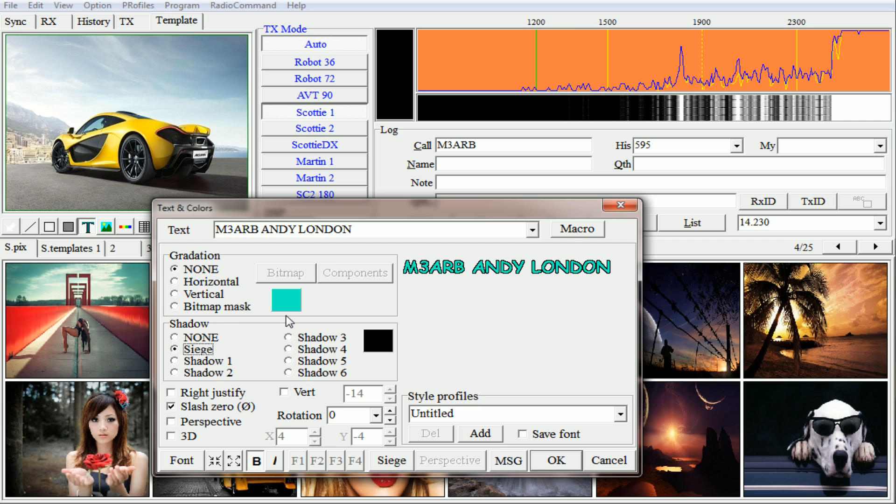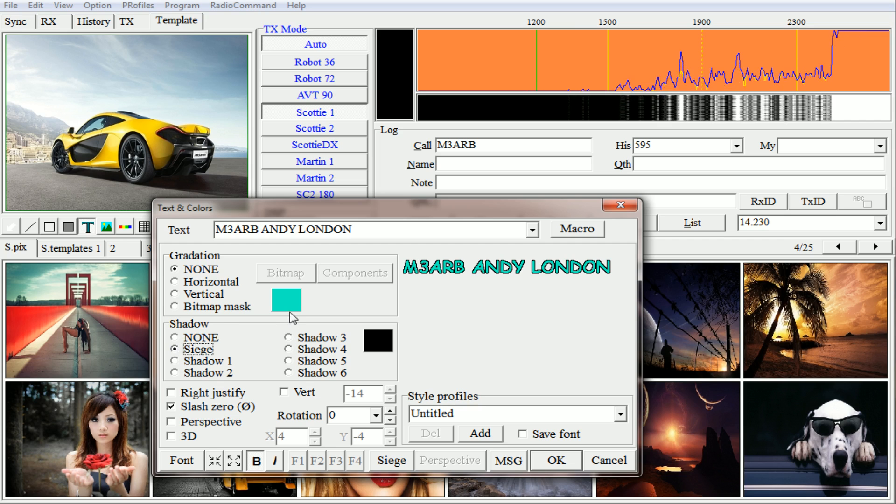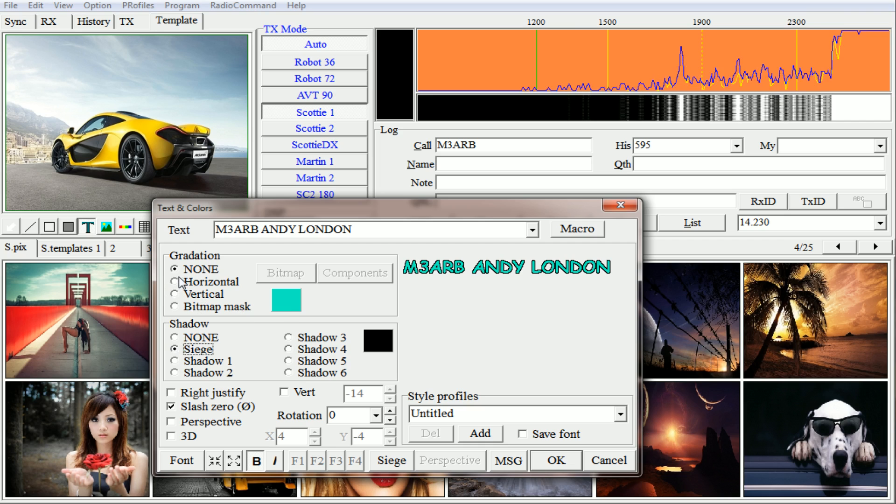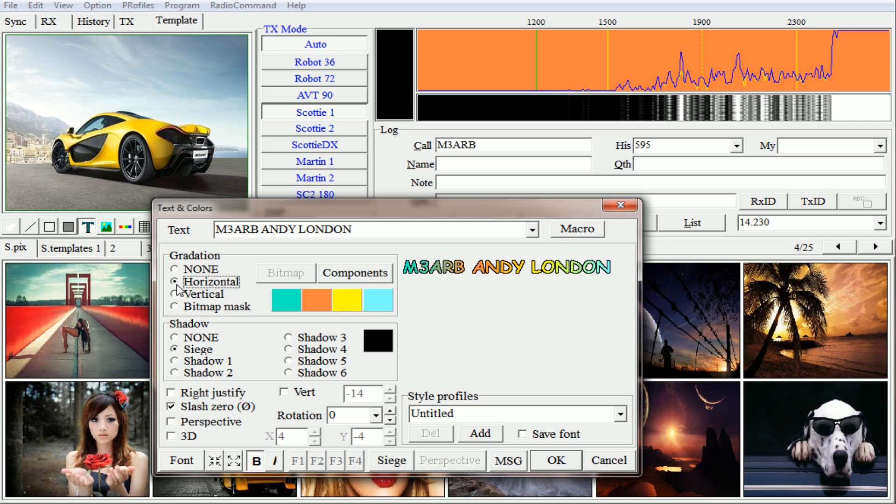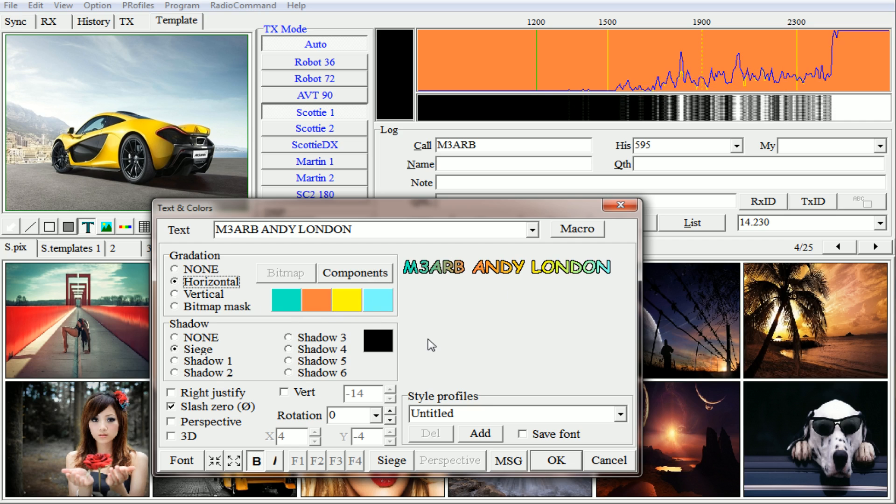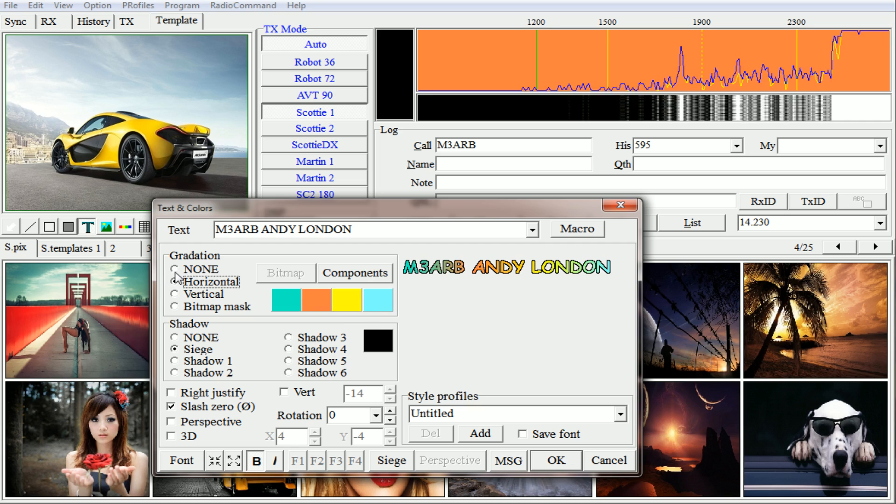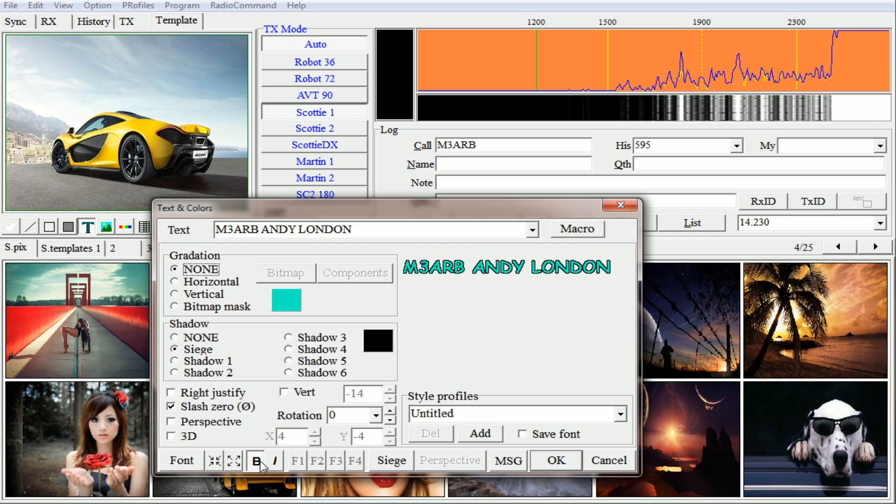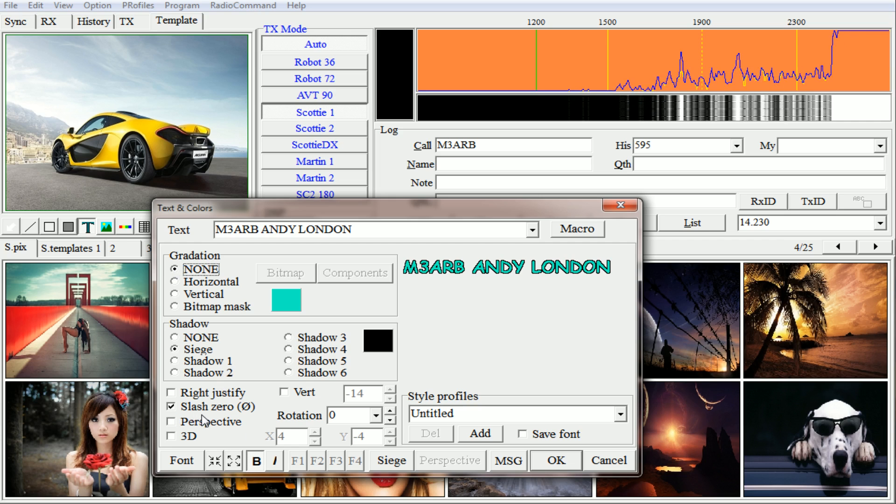It just adds extra shadow. Horizontal, if you click on that, comes up as multiple colors so you can change your text into multiple colors if you want. And also down here is the slash zero.